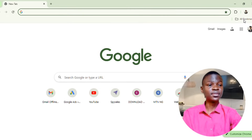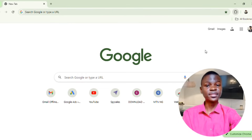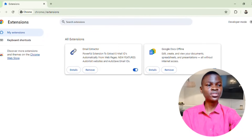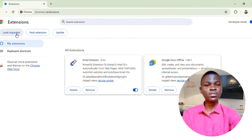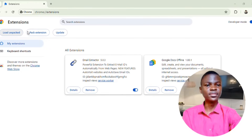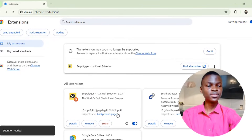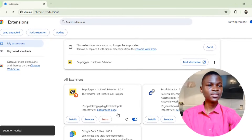Go to the extensions icon in your browser, then click on Manage Extensions. Click on Developer Mode, then click on Load Unpacked. After that, choose the extension file and install it to your computer. I'll go ahead and select the extension folder, and after selecting it, you can see it is now installed.